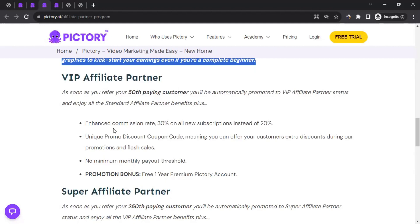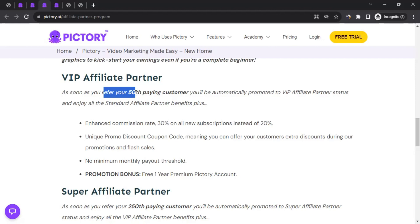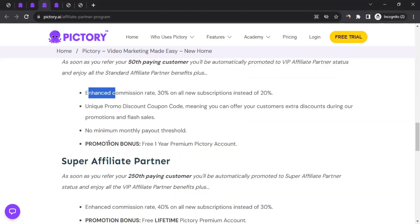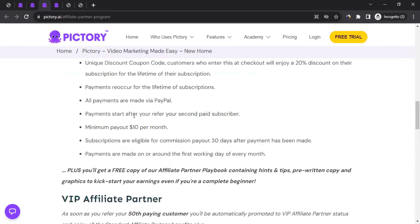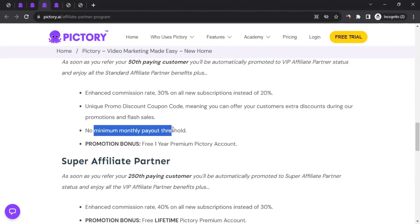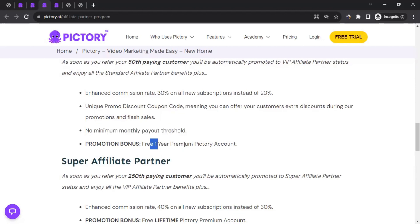Next is the VIP affiliate partner tier. As soon as you refer your 50th paying customer, you're automatically promoted to VIP affiliate partner status. You get all the standard benefits plus additional ones: your commission rate increases from 20% to 30%, you get a better promo or coupon code offering consumers an even bigger discount, no minimum monthly payout requirement, and a free one-year premium Pictory account.